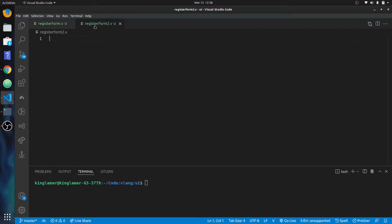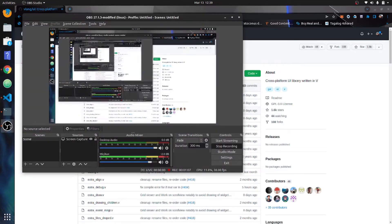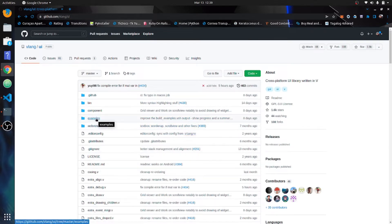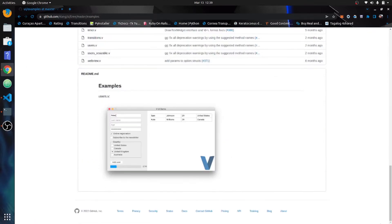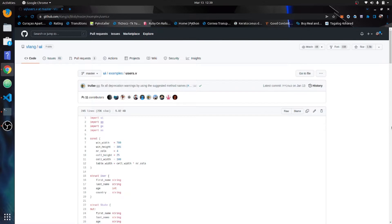We're in a VUI page right now. How we go about finding out how to do these things - we go into examples here and you can see there's an example of this form right here, and it's called users.v. So we'll take a look at users.v to set up our situation.